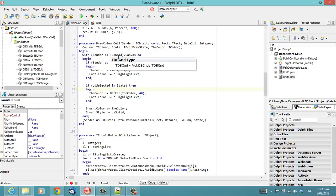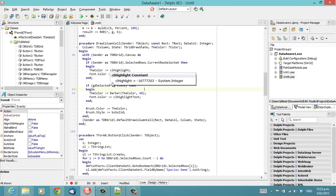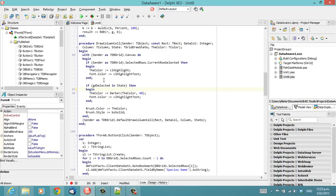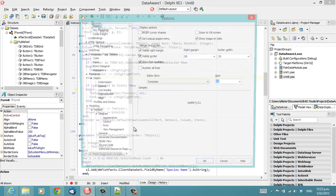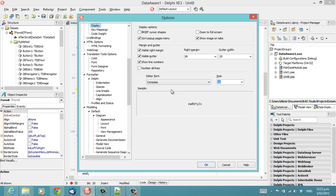Now, Consolas is installed with Windows Vista or Office 2007, and if you have either of those, you'll be able to take advantage of it. If not, you'll need to pick one of the other fonts.